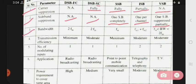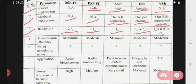Now see bandwidth. DSB-FC bandwidth is twice FM. DSB-SC bandwidth is also twice FM. SSB bandwidth is FM. ISB bandwidth is FM1 plus FM2. And VSB bandwidth is between FM and twice FM — that is, FM less than bandwidth less than twice FM.